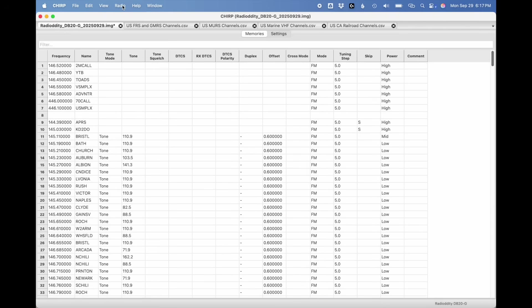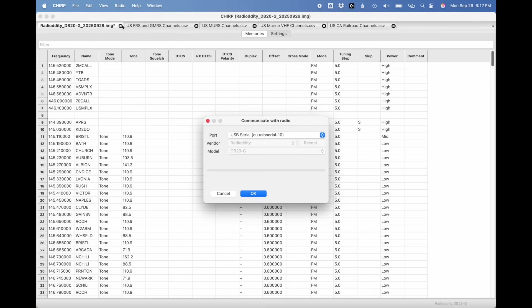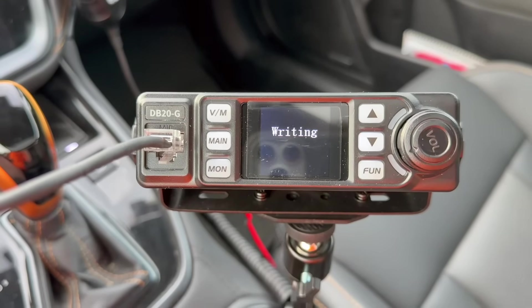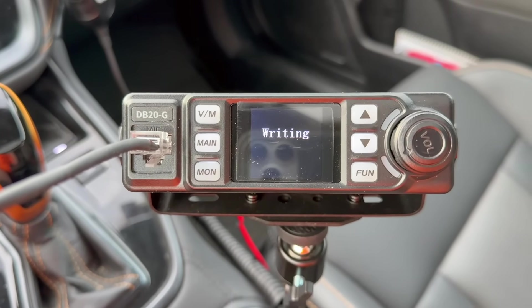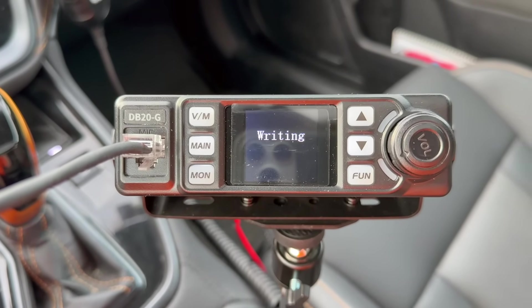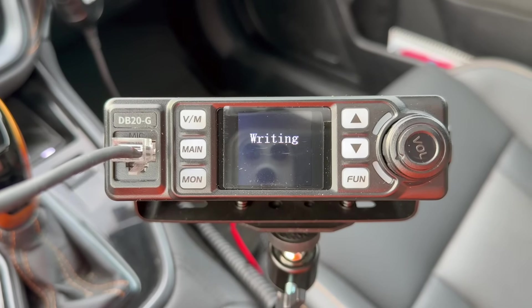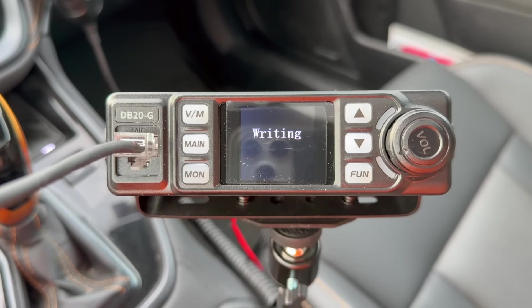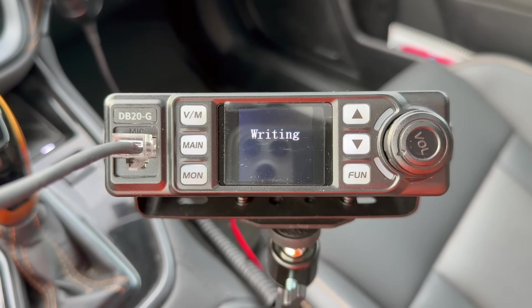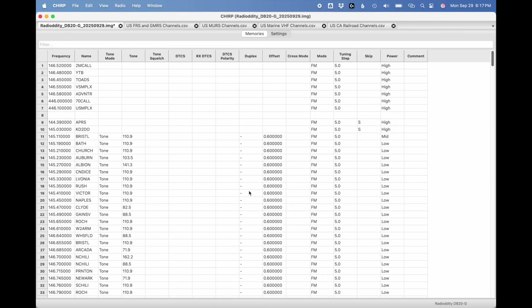Now that you've got all the channels in there and the settings that you want, you just need to go up and select to upload to radio. Again, make sure you got the correct port selected. And once you do this, it'll start to write to the radio. It will say that it is writing on the radio screen and display. This again, only takes a few seconds for it to go through and do it. It's a little bit quicker than reading from the radio. There we go. It's done.